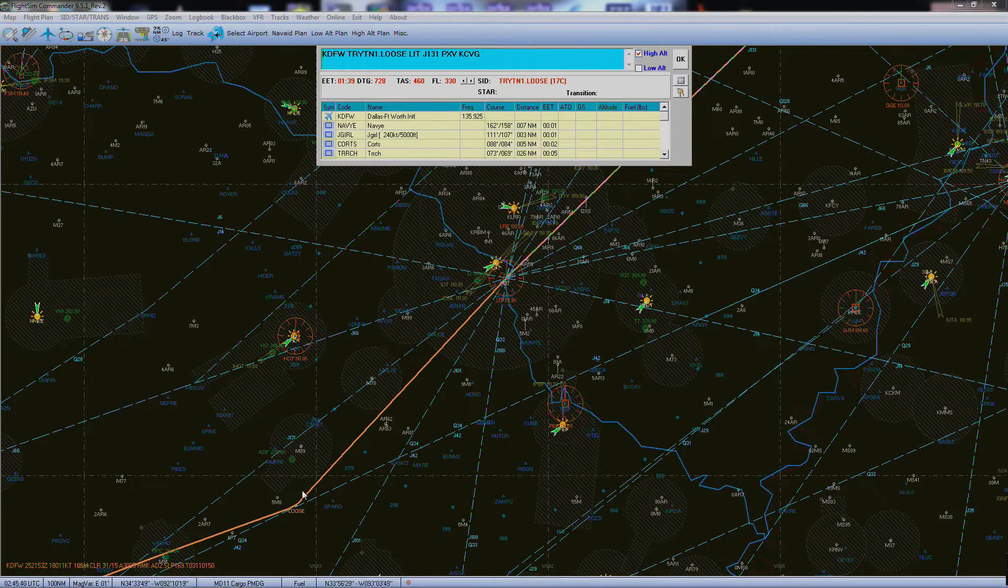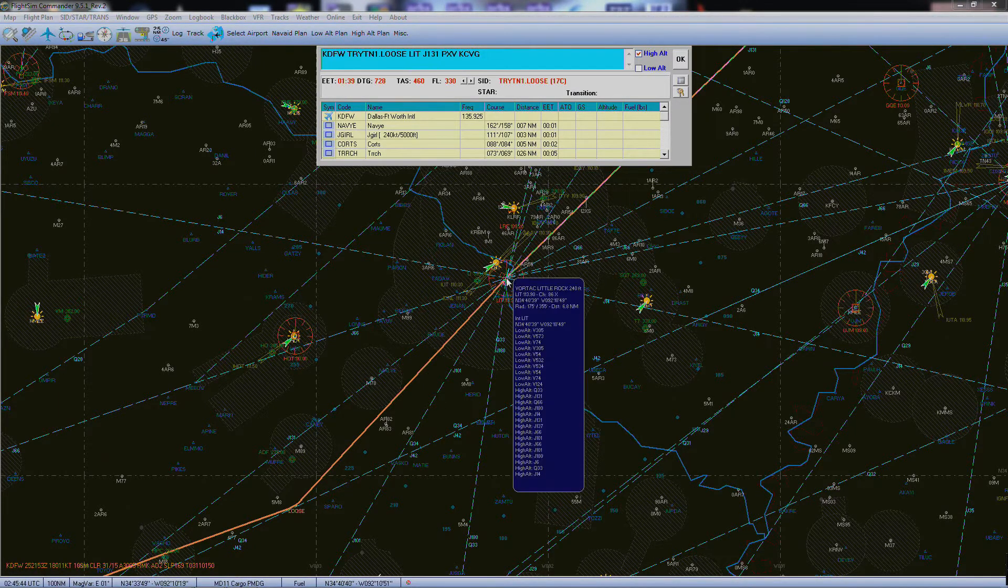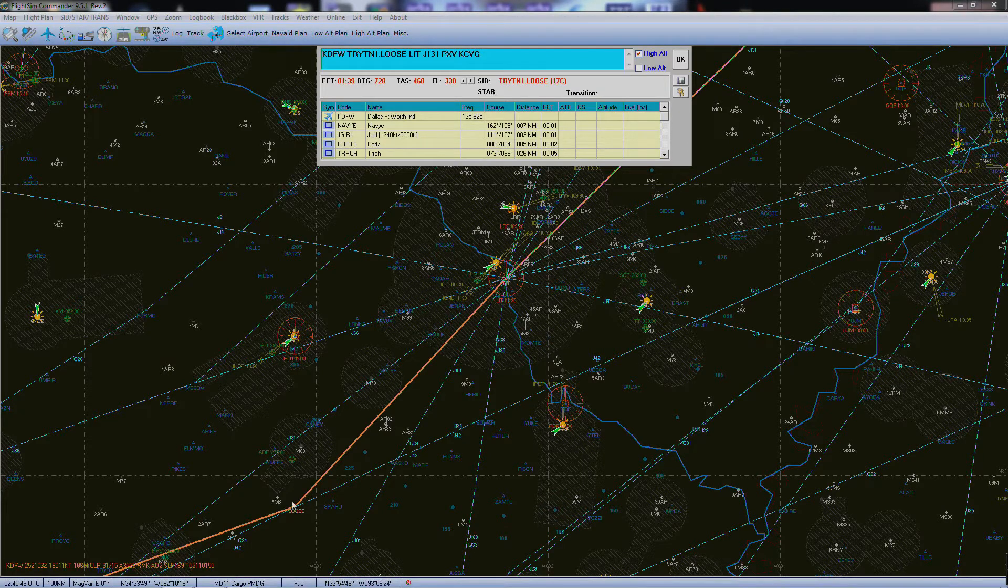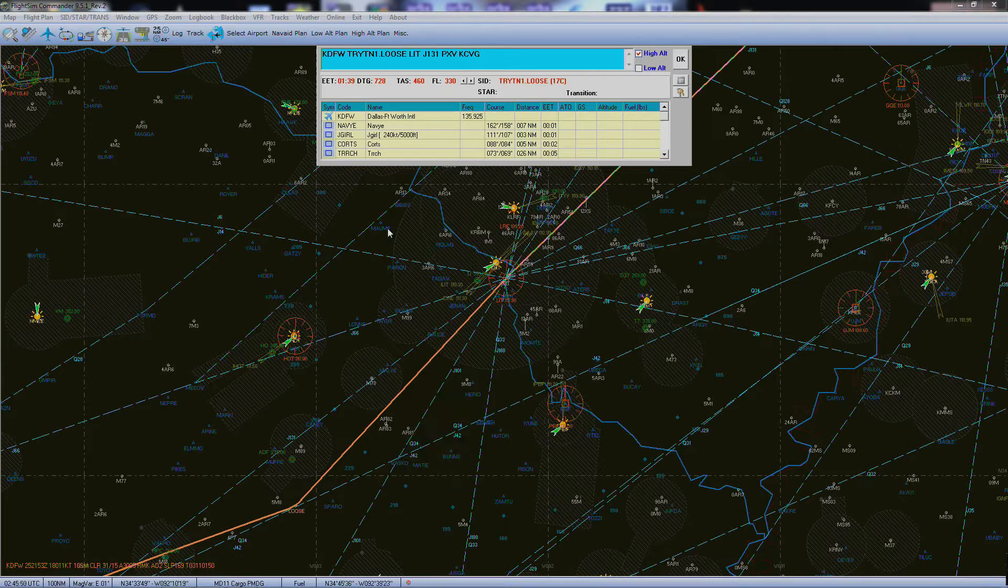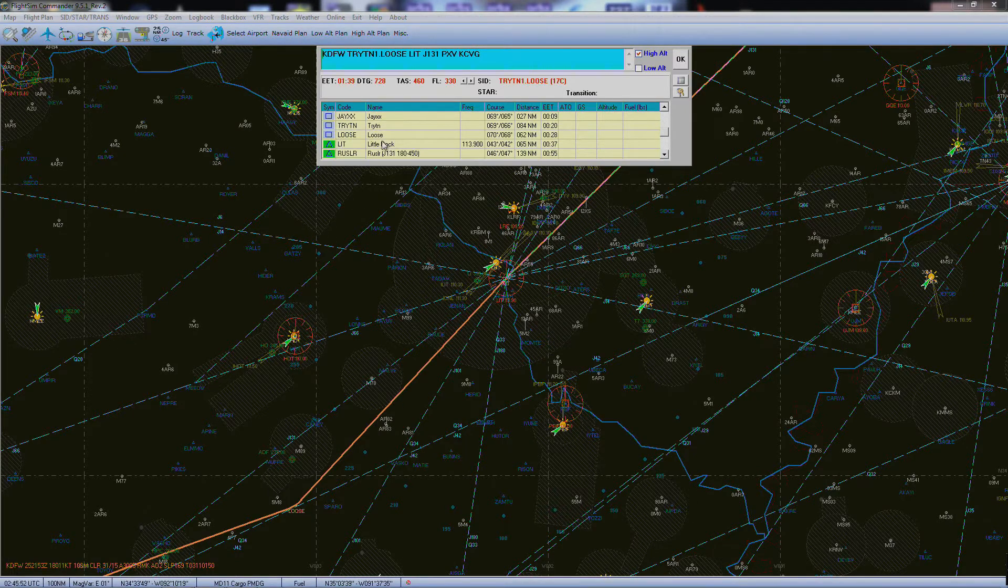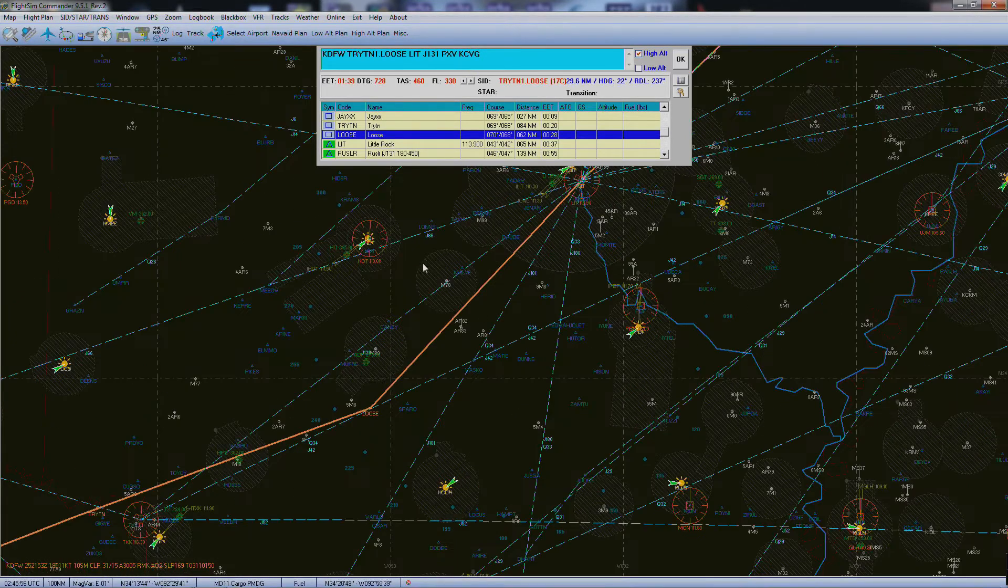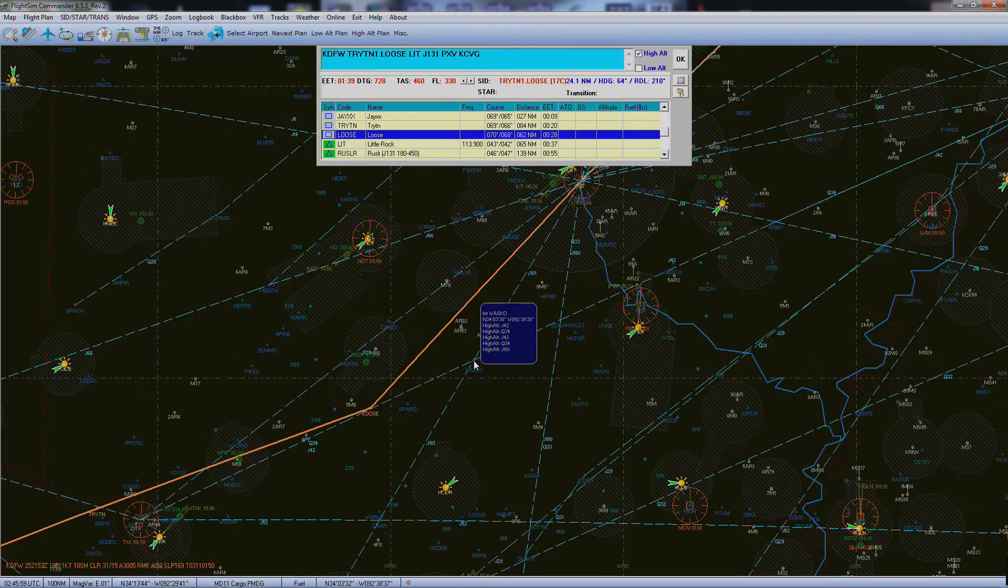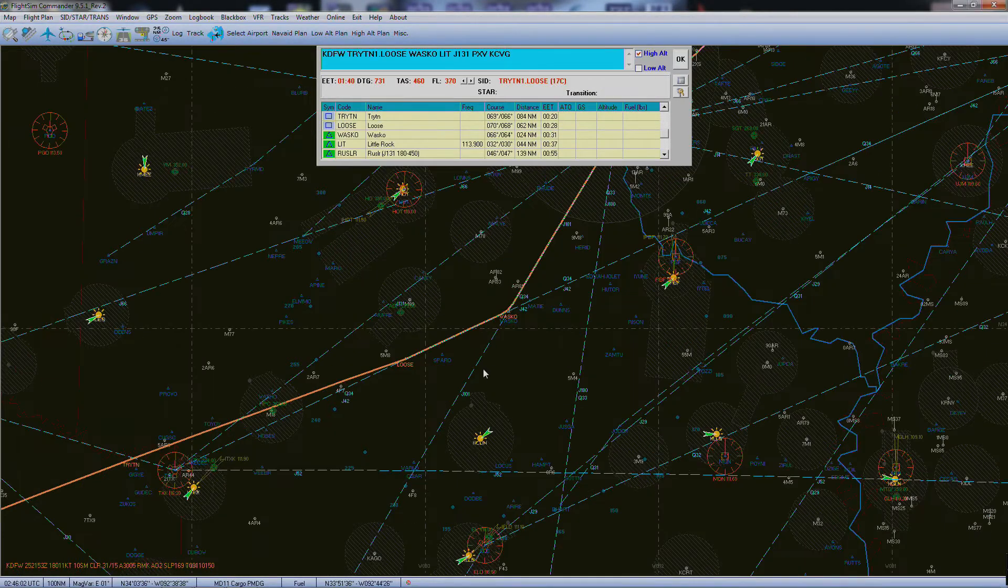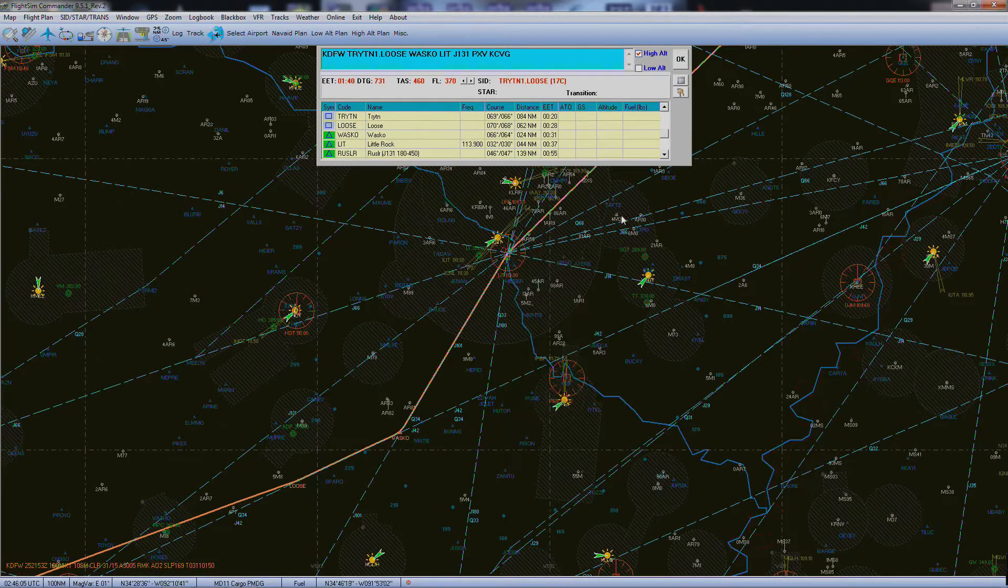Now you'll see here we end up at LOOSE and go to, I believe that's Little Rock. Now some people may not like how it goes like that. Maybe you want to stay on the airways, so we can go down here to LOOSE, that's our last waypoint. And you click the last one that you want to go to, and then we can come over here, go over to this intersection, and it takes us straight up there and we stay on an airway.